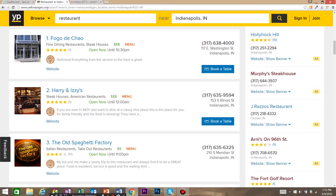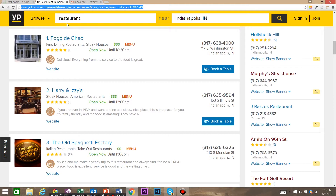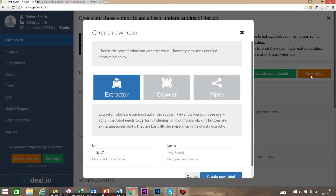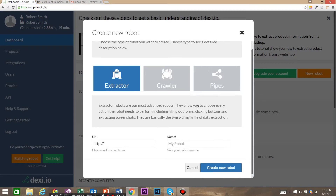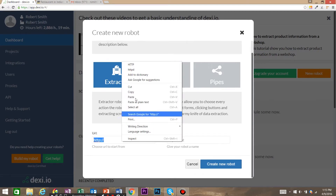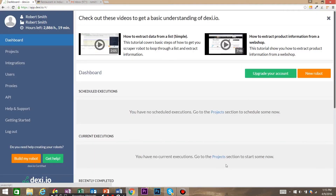The first thing we want to do is copy the URL of the page that we want to scrape with Dexy, come back to Dexy, and create a new robot. This robot is going to be an extractor, and you need to paste in the URL in the URL box, then go ahead and click 'Create New Robot'.